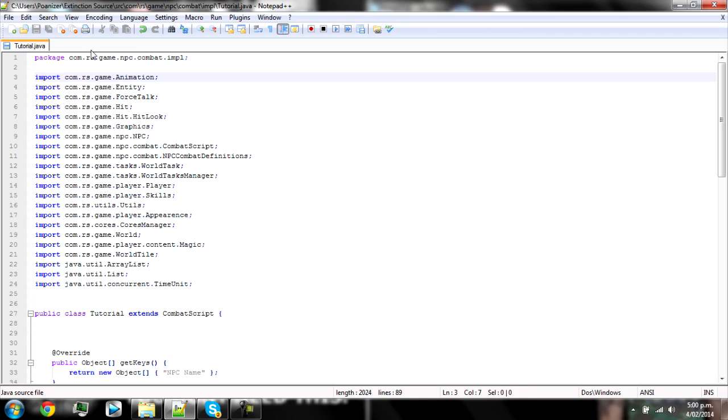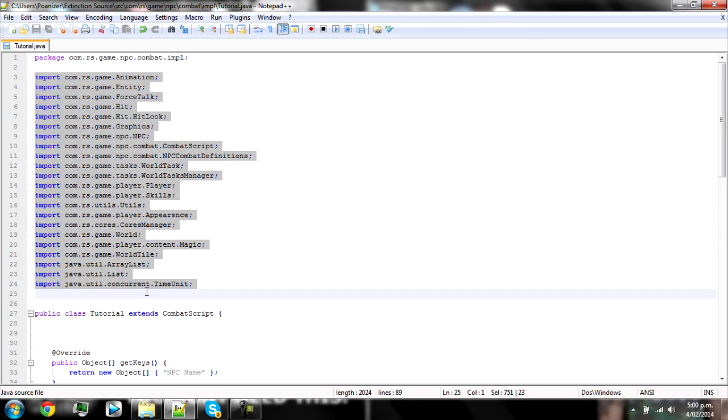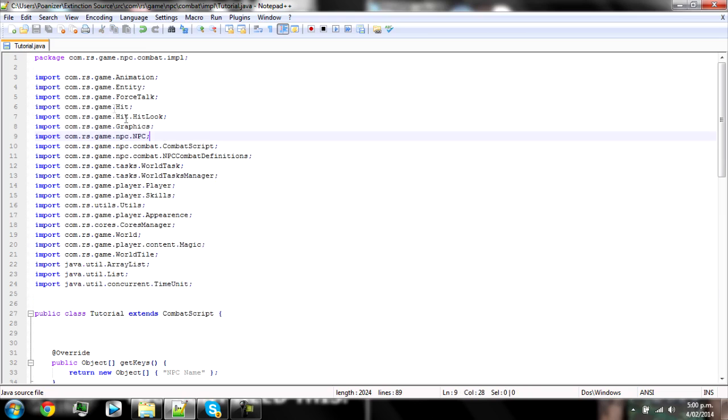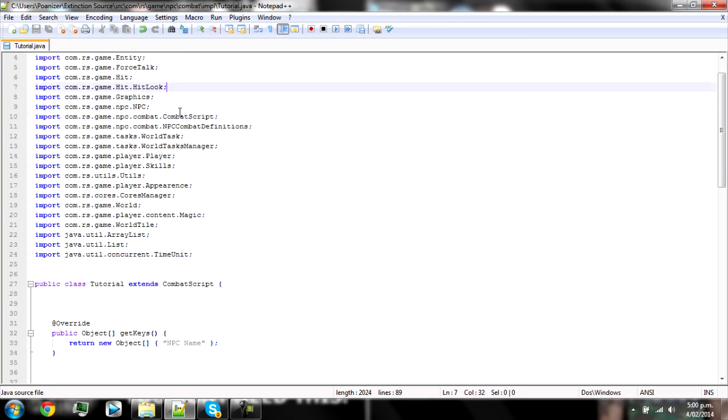So you'll see your package and then these are the main imports that you need to put into your combat script for all the main things that you'll probably use. This pretty much links to a file. So if you're using anything inside a dot Java file, then you need to link it in an import.